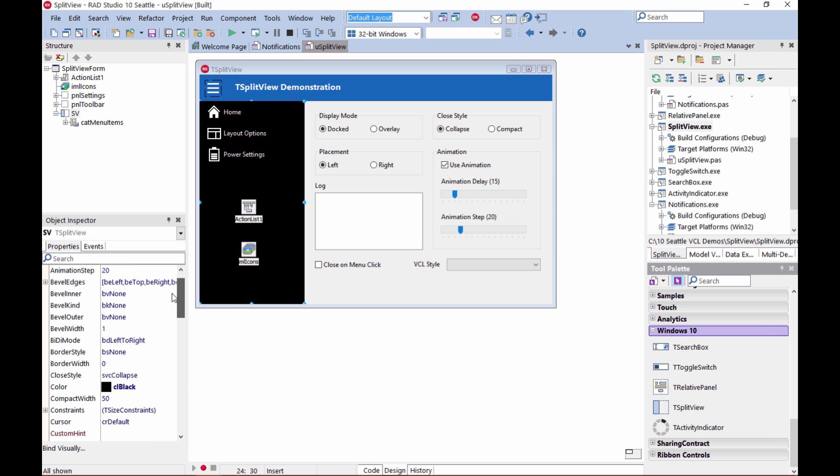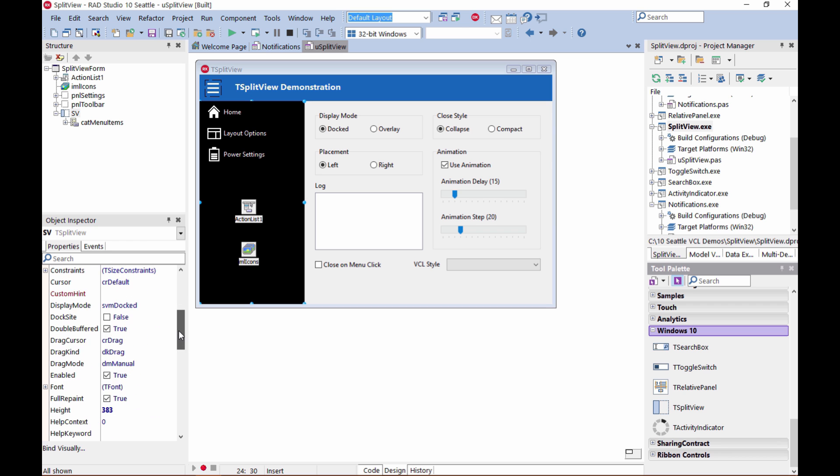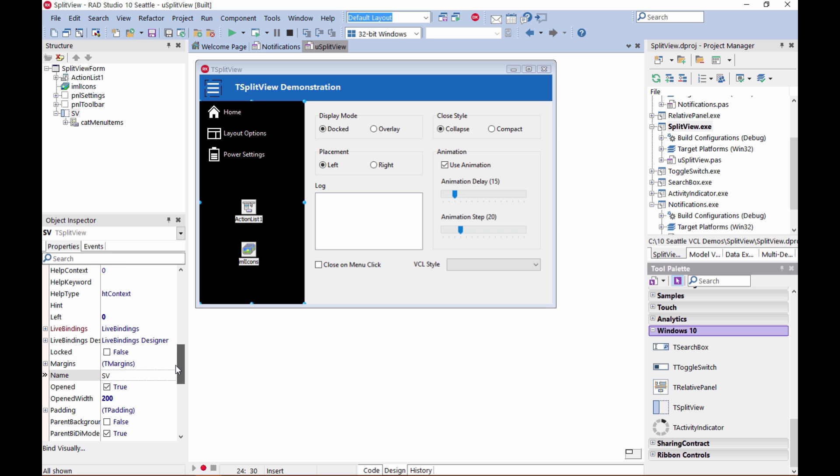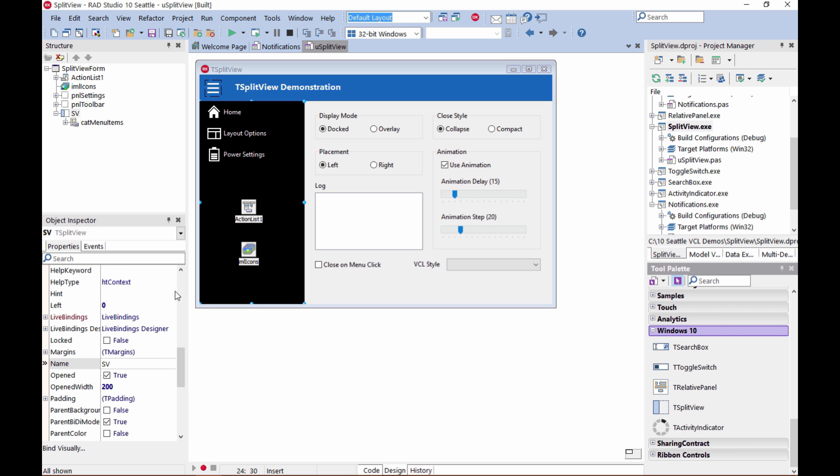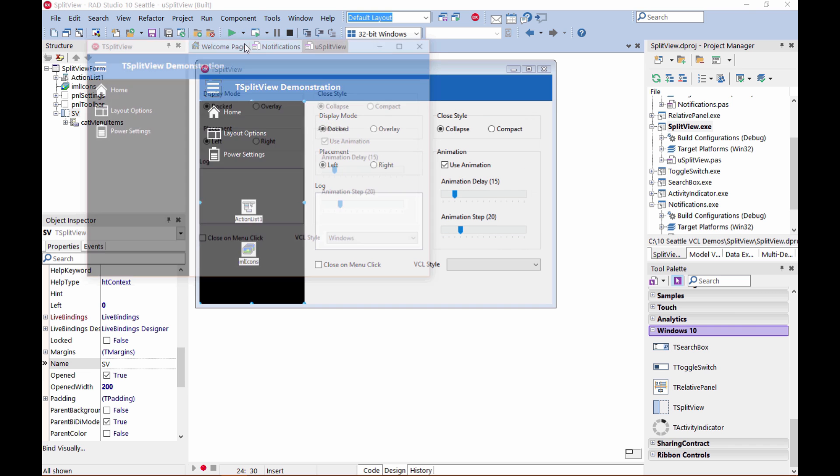We have an animation delay setting, animation step. We can adjust the closing style. We can also adjust the opening width when the menu is shown, etc. So now I'm just going to run this demo here, which is included with the product on my Windows 10 machine.